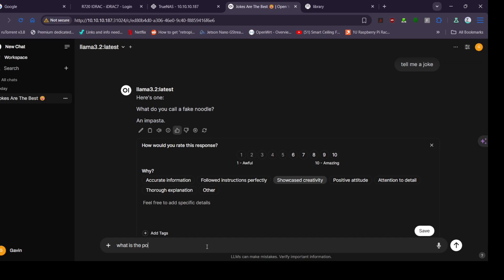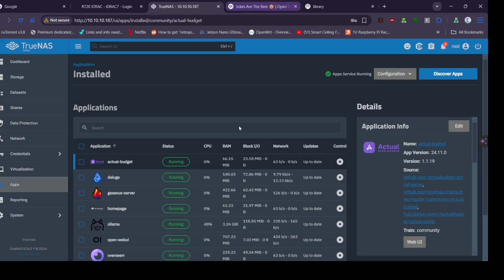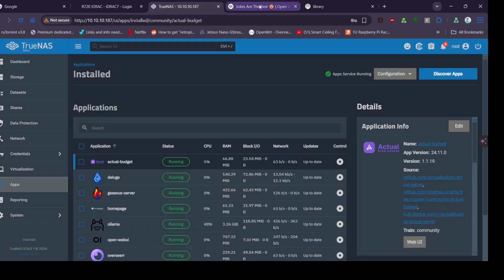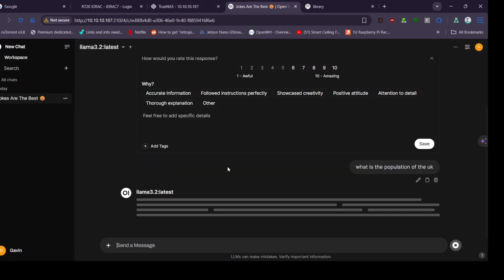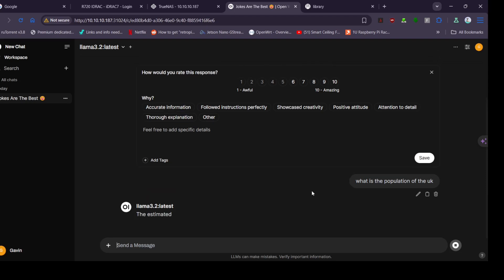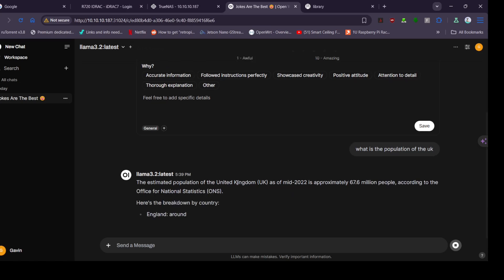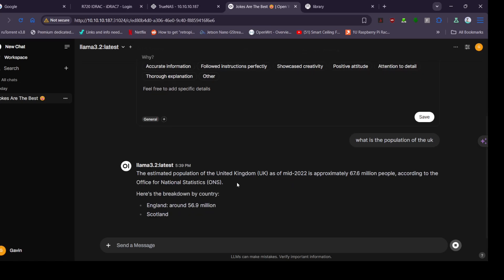Oh sorry, that was my dog. All right, so that's a good joke, that's as quick as I thought it would be. What is the population of the UK, let's do that one. This is a bit of a harder one I suppose. It'll just grab it from the internet. Let's see the usage here, 49 percent. So it's using all the cores that I gave it. The most population of the UK as of mid-2022 is approximately 67.6 million people.